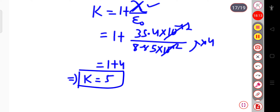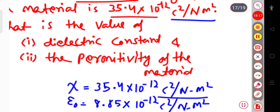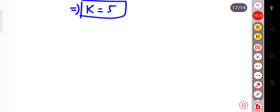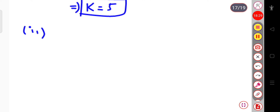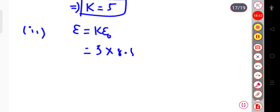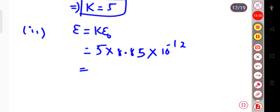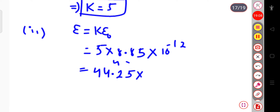The dielectric constant is 5. Now for the permittivity: ε = k·ε₀ = 5 × 8.85 × 10⁻¹² = 44.25 × 10⁻¹² coulomb squared per newton meter squared.